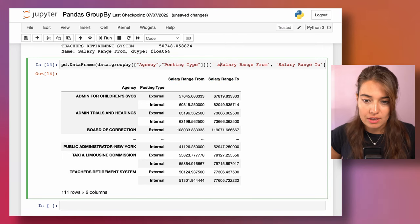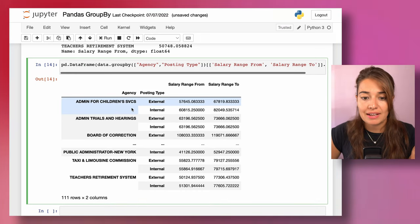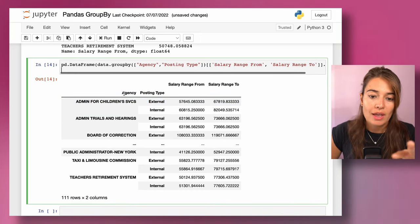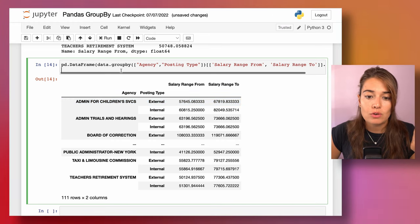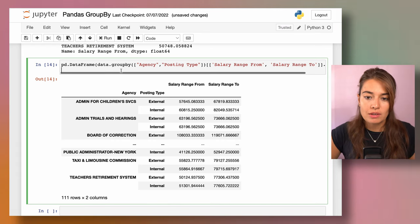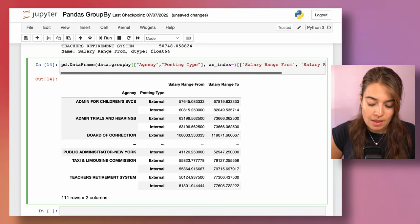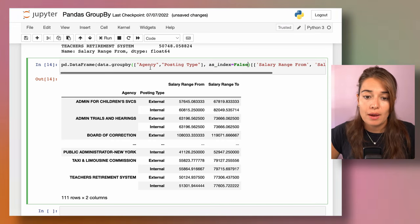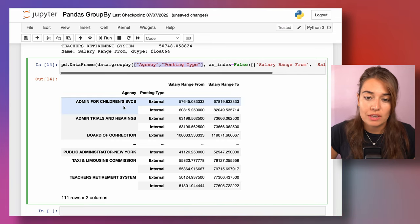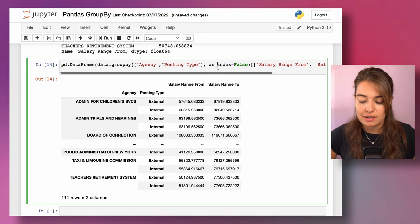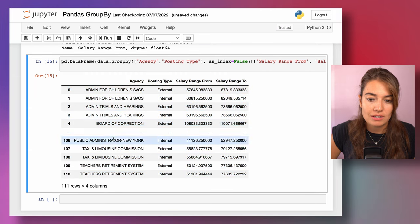One detail: grouping by multiple columns creates a multi-level index, where both agency and posting type become indices. If you don't want that and prefer a clean flat table, you can pass as_index=False — the default is True. With as_index=False, those grouping columns remain as regular columns in the returned DataFrame.